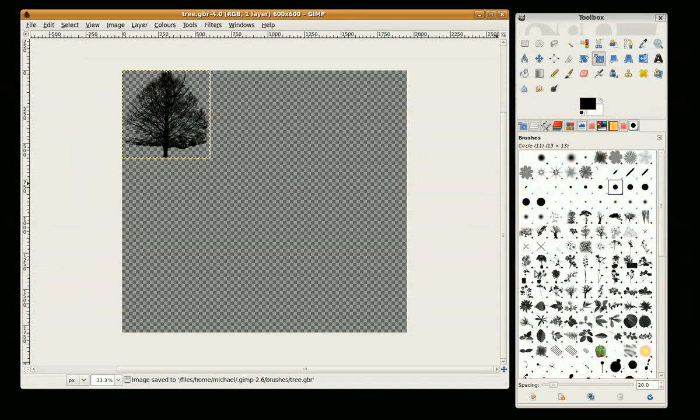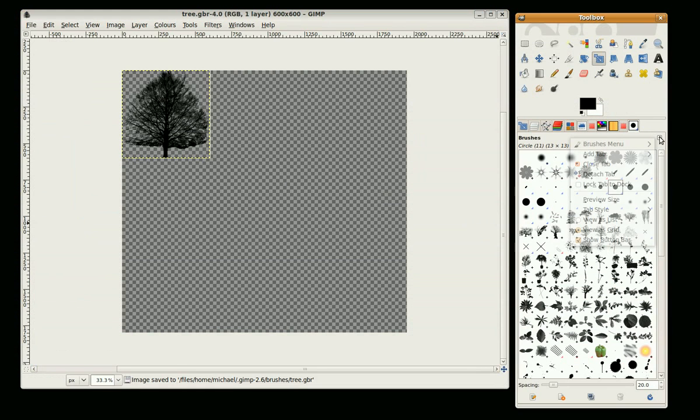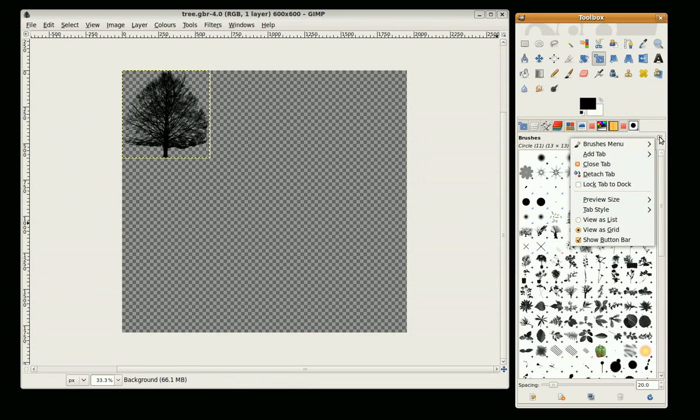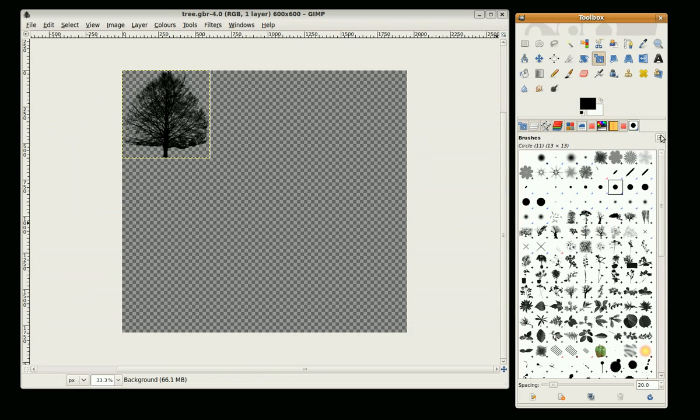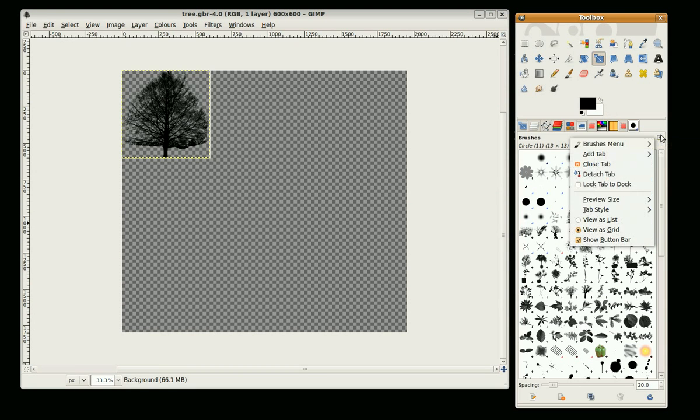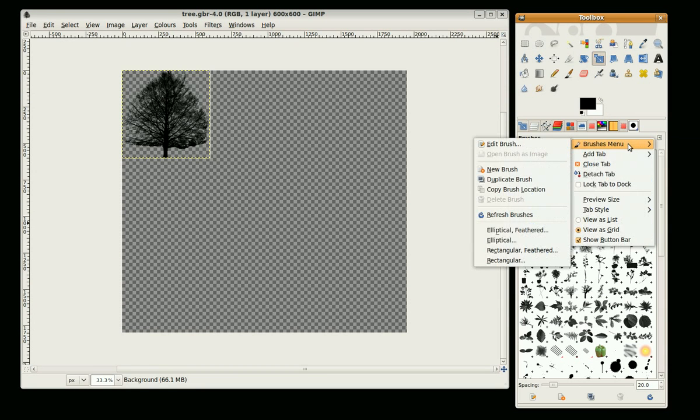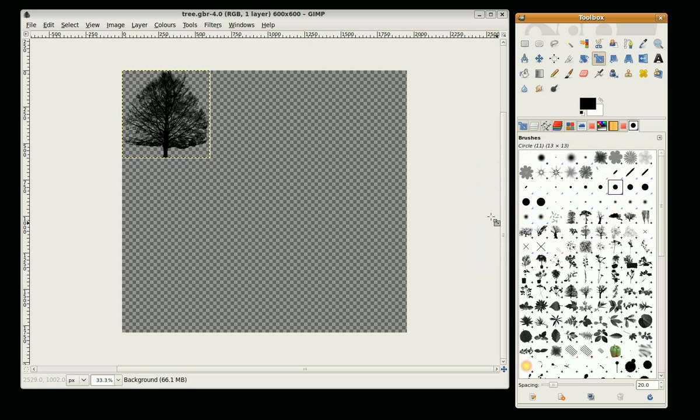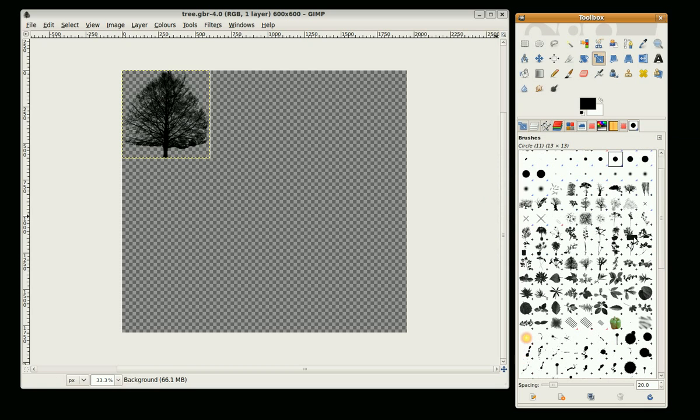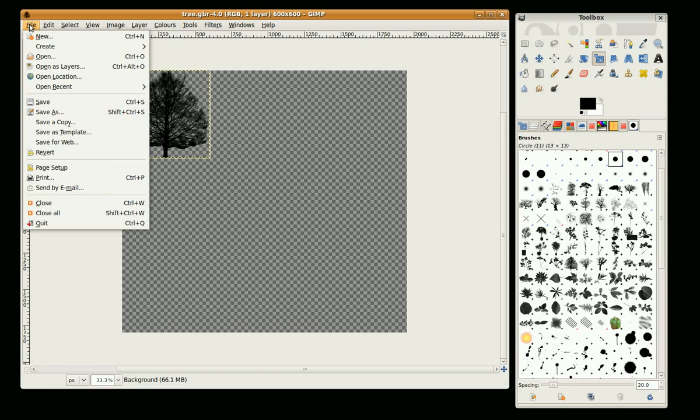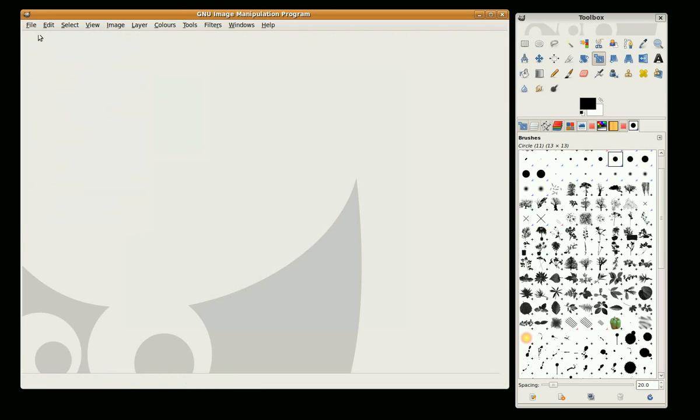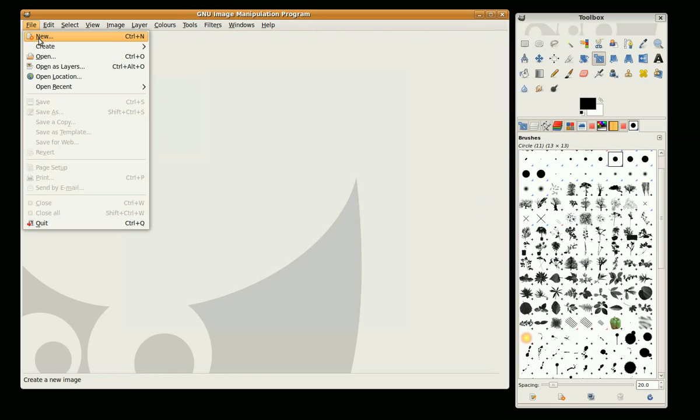Now it won't immediately appear, so if we go to here, this tab button, Brushes menu, Refresh Brushes, and there it goes, it's appeared here. We can just close this now and create a new image.